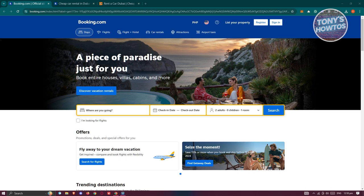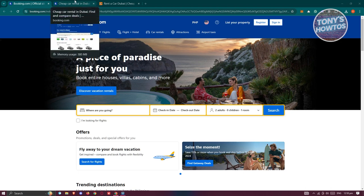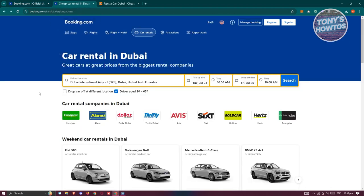So how do we rent a car? Well, we could use a popular platform here, which is going to be Booking.com. You could go to the specific website they have right now, which is booking.com/cars/city/ae/dubai.html.